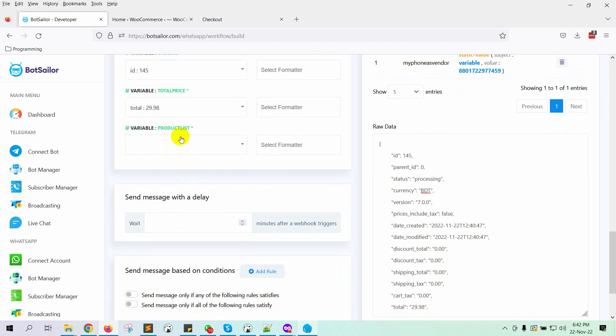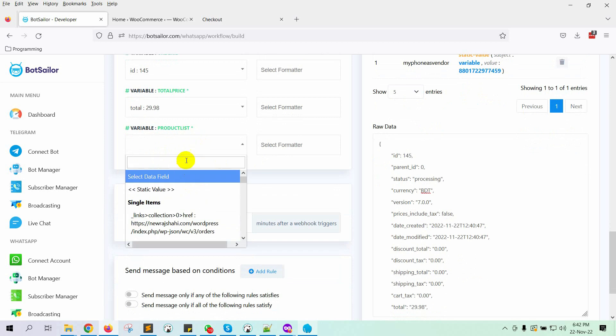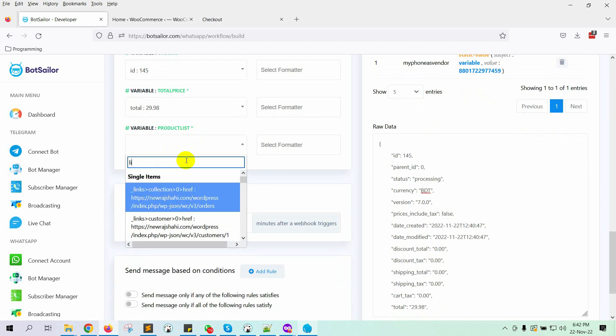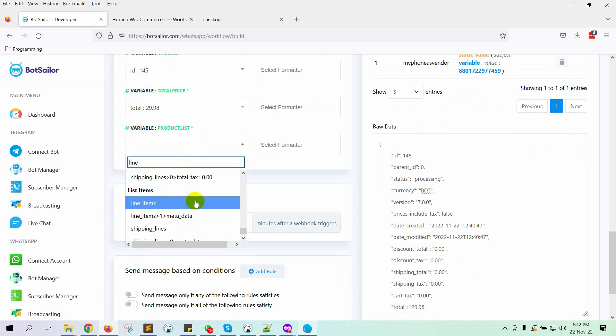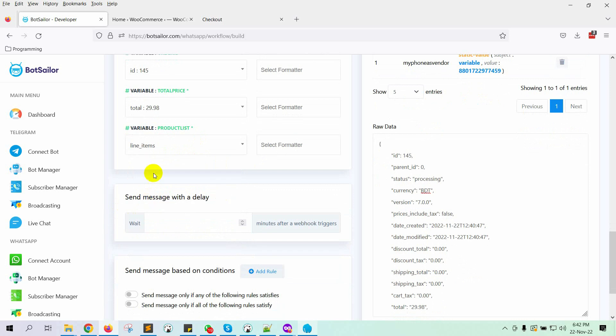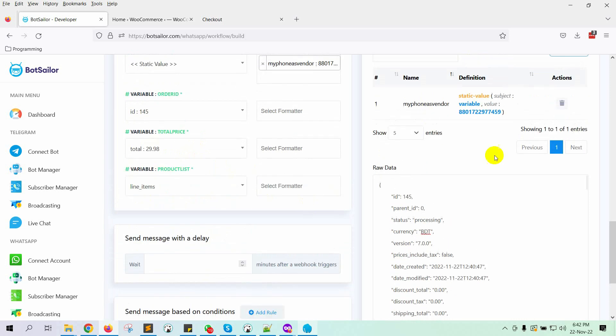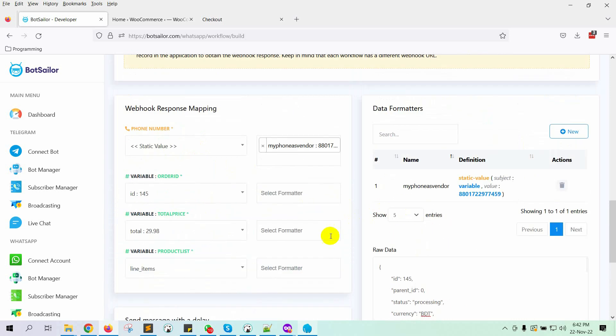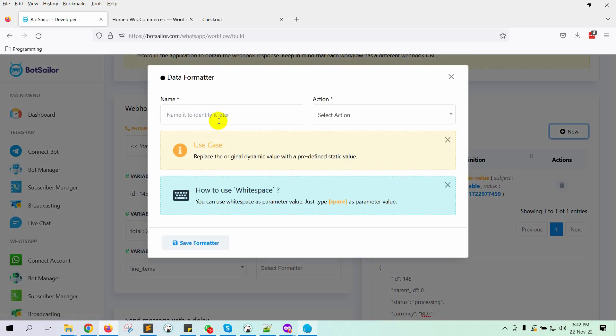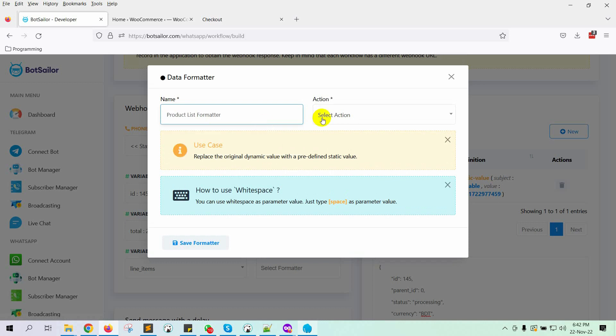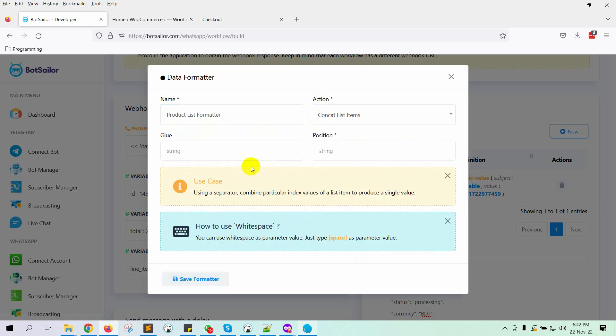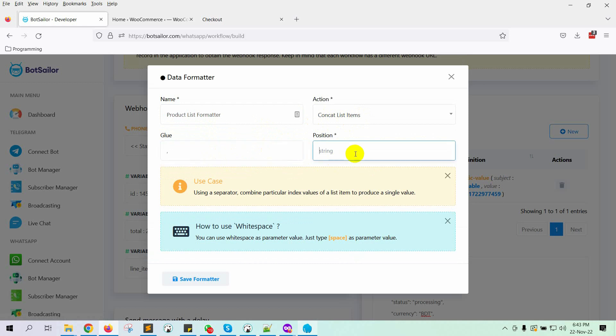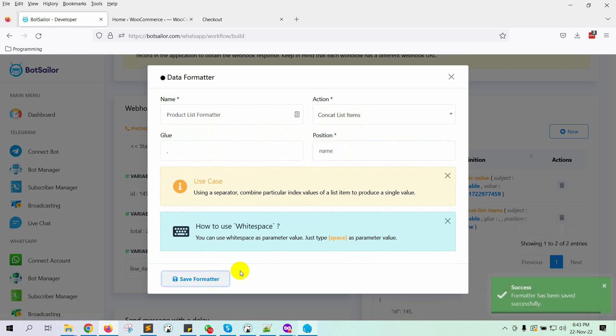Then select a value for the Product List variable. It is Line Items under the List Items. Line Items may have multiple items, so we will have to use a formatter. Give a name to the formatter. In the action, select Concat List Items. In the glue, put a comma. In the position, write name. Save the formatter.